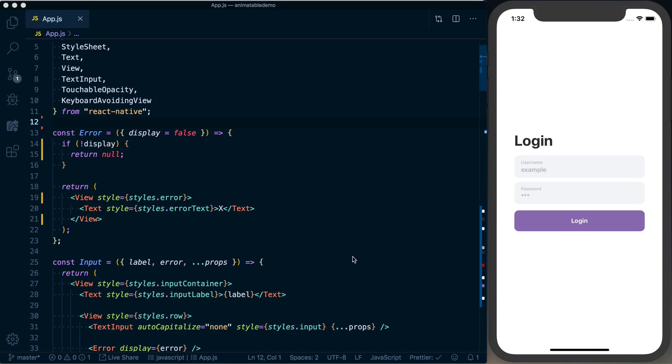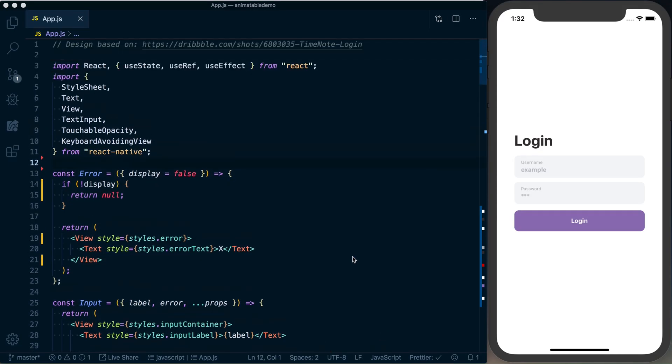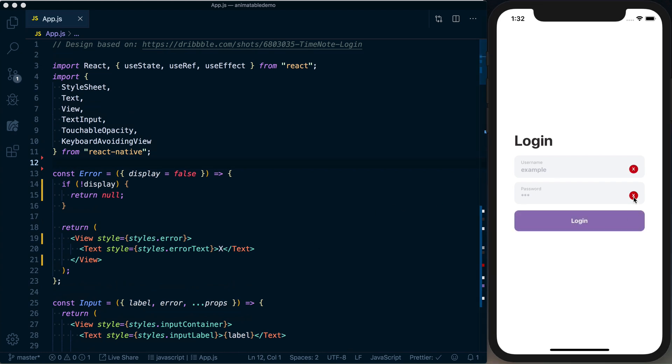What's up folks, Spencer here with another lesson of React Native School. Today we're going to be looking at how to add a little bit of animation to this login error state. Basically, when we log in, if our values are not valid, we're just going to pop up this little red circle with an X in it to signify there is some issue with that.